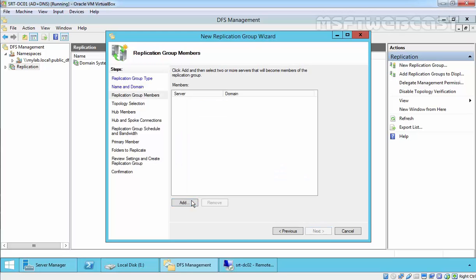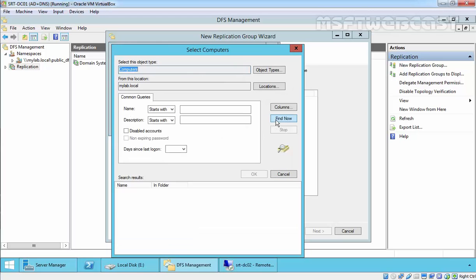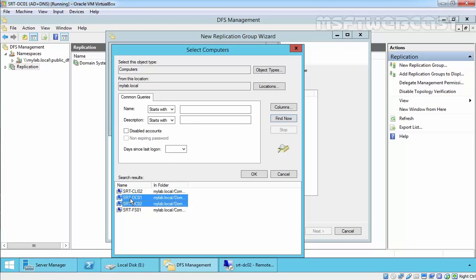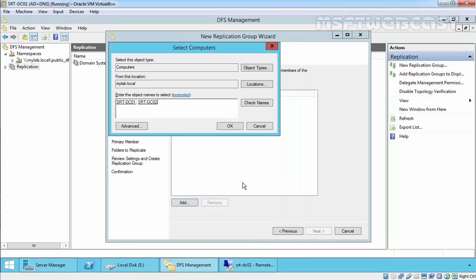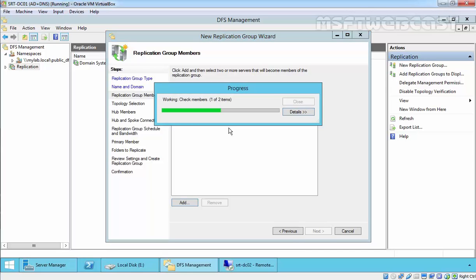In the Replication Group Members step, click Add and browse for the name of your server. For this demonstration, we are going to select srtfndc01 and srtfndc02, then click OK. Add all servers between which you want to replicate the data — data can be replicated between two or more servers. For this practical, we will replicate data between our dc01 and dc02. Click Next.